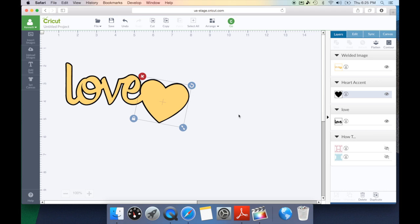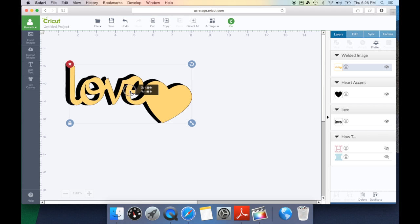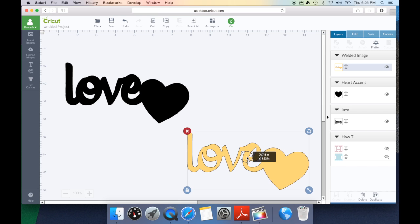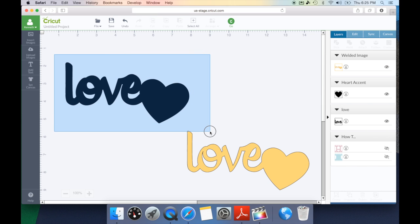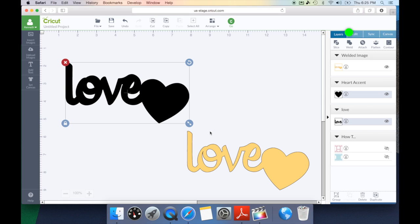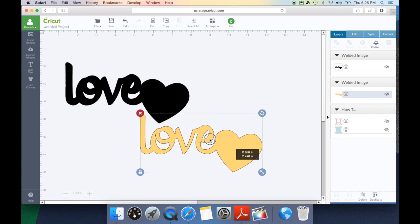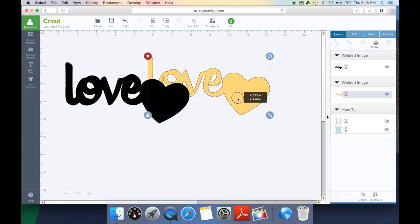Once you have it exactly where you want it we're going to select our first welded feature and move that out of the way temporarily. Now I can draw a box or I can right click on these items and hit weld. This is going to weld your shadow feature and now you have a new design both welded.